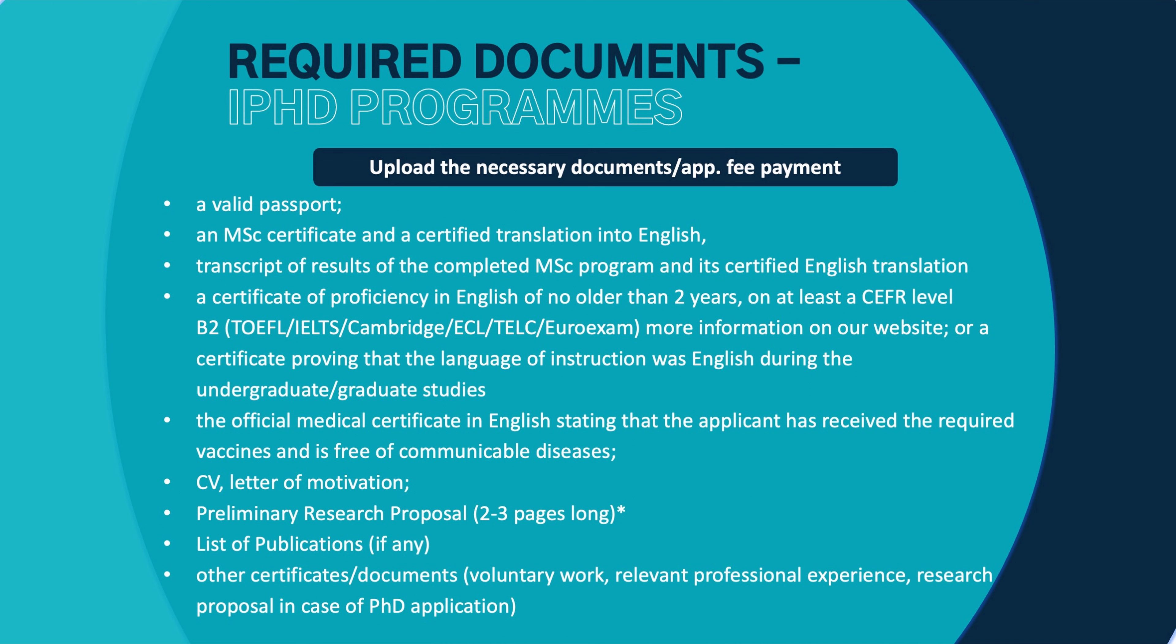The next document is the certificate of the English language knowledge, which has to be at least B2 level and it has to be from an internationally recognized language exam centre, for example IELTS, TOEFL, Cambridge, and so on. We have a list of the acceptable language exams on our website, so you can check it and you can also see what points we accept, for example the IELTS from. So please check that list so you will know what kind of certificate you need to upload.